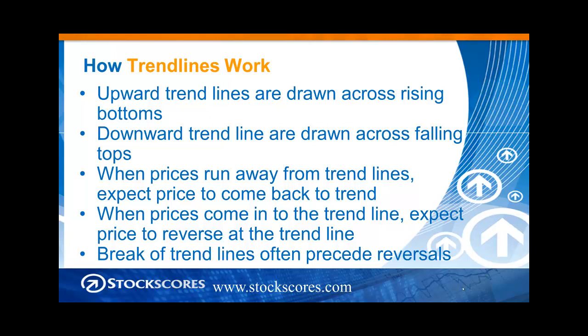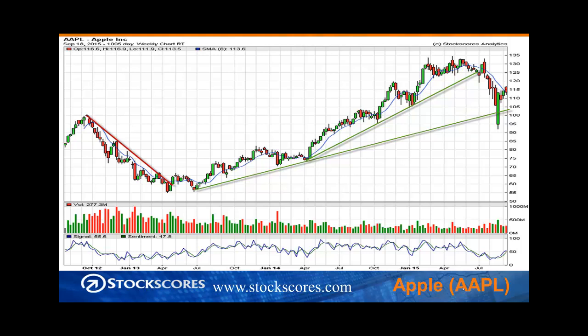If however the trend line is broken, that often precedes a reversal. Let's look at a chart of Apple to highlight this. This is a three-year weekly chart. On the left we had a downward trend — price ran away and came up to the trend line repeatedly. In April, it broke the downward trend line and that preceded a longer-term reversal. It took a couple of months, but eventually Apple went into an upward trend.